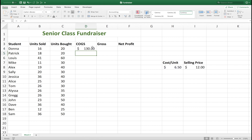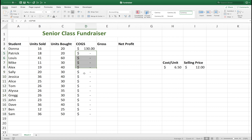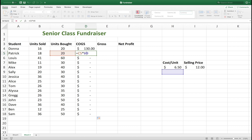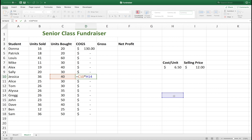And there we have our cost of goods for Donna. She bought 20, and at $6.50 per unit, it cost her $130. Now we want to copy this formula all the way down, but watch what happens when I try to do that. I grab the lower right corner and drag down, and I get zeros for all the ones below. That happened because if I click into this cell, it's referencing H9 when I really wanted to reference H8. And if I click down here into this cell, it's referencing all the way down, and I don't want that — I want it to reference H8.